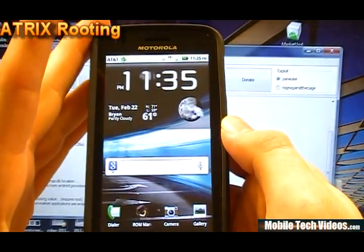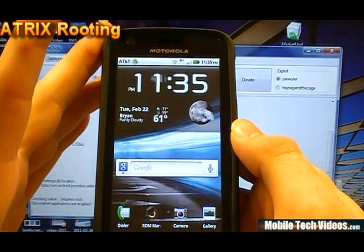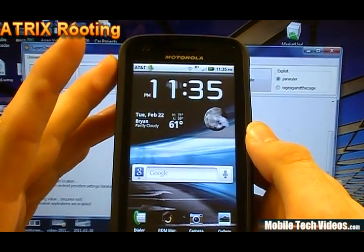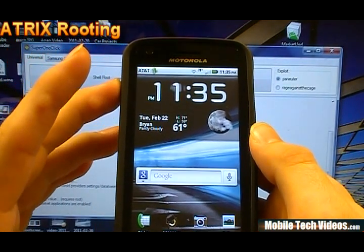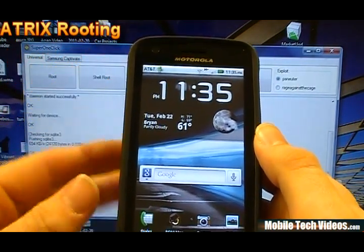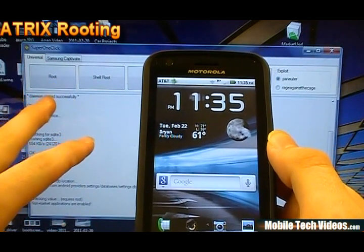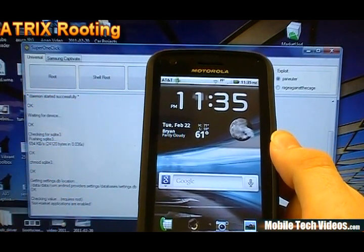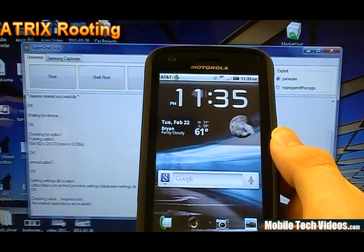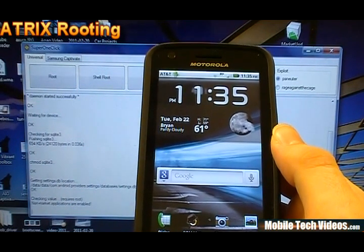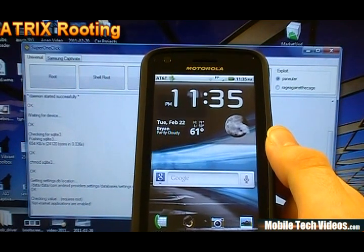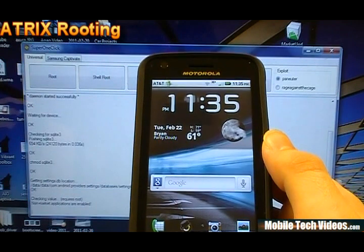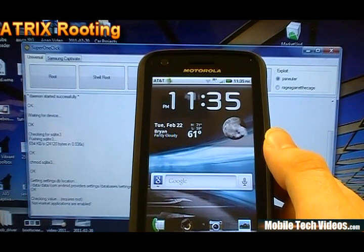That is how to root your Motorola Atrix 4G brought to you by mobiletechvideos.com. Once again, please consider donating to the developer of this application, which is super one click. That donation link can be found below. If you found our video to be helpful and informative as well, we do appreciate donations. Check us out at mobiletechvideos.com.